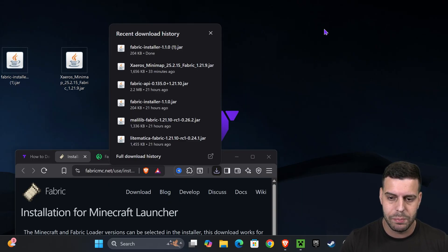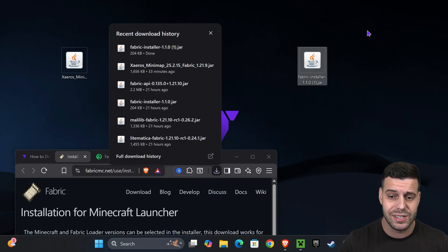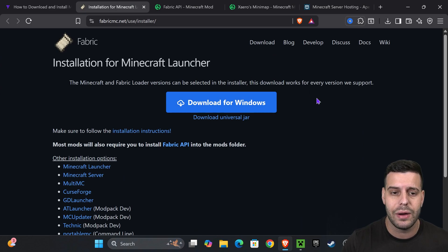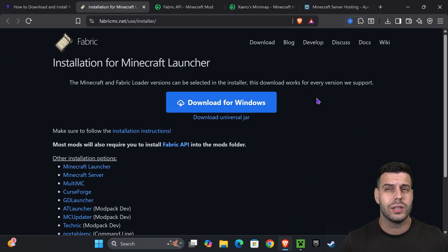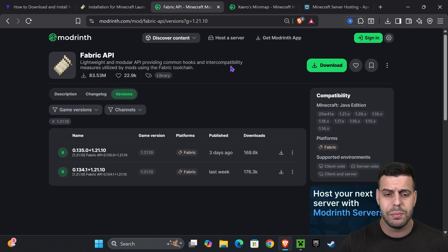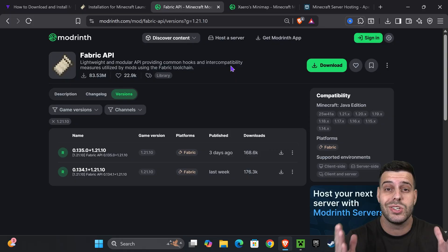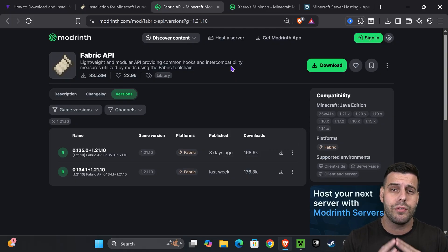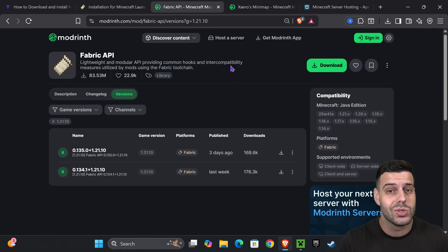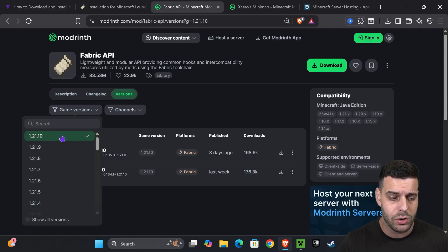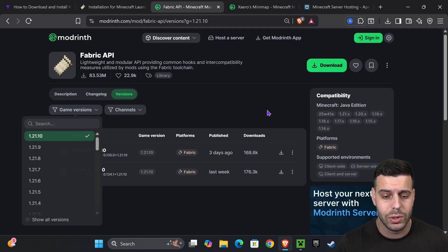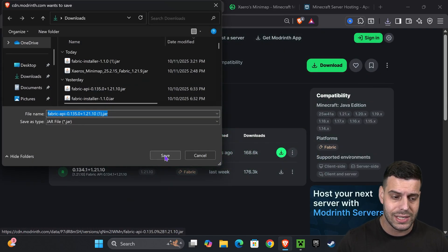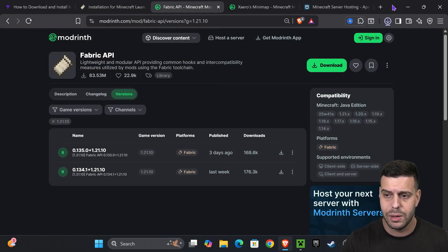After downloading Fabric, we're going to click on the third link in the description, which is the Fabric API. If you've ever installed Fabric in the past, you know that the Fabric API is required for most mods to work with Fabric. So click on the third link, select game version, select 1.21.10, and hit download to download the Fabric API.